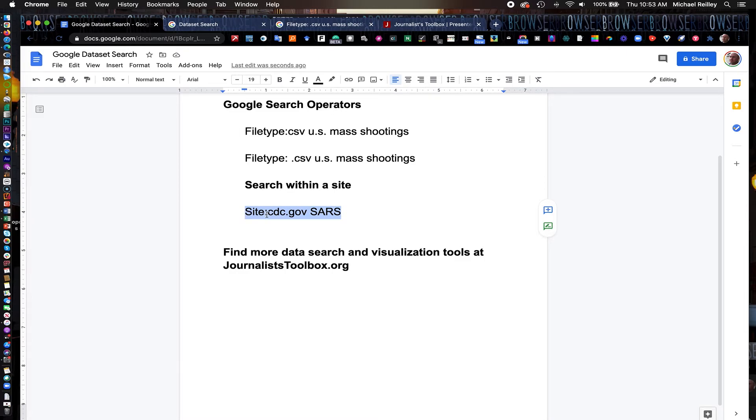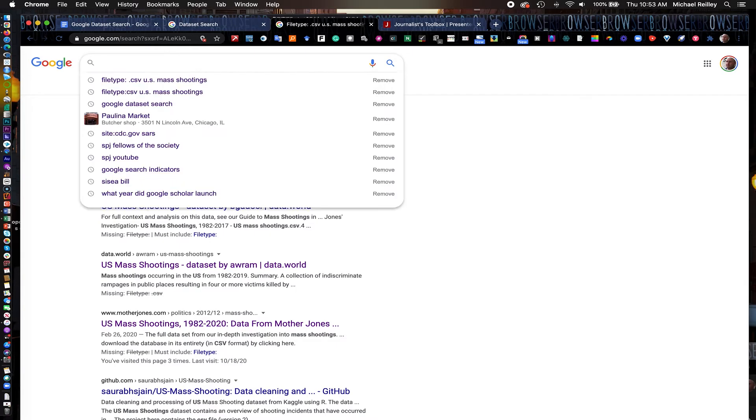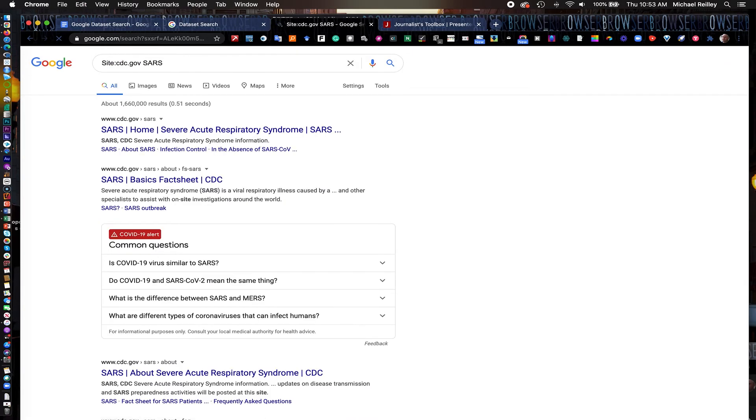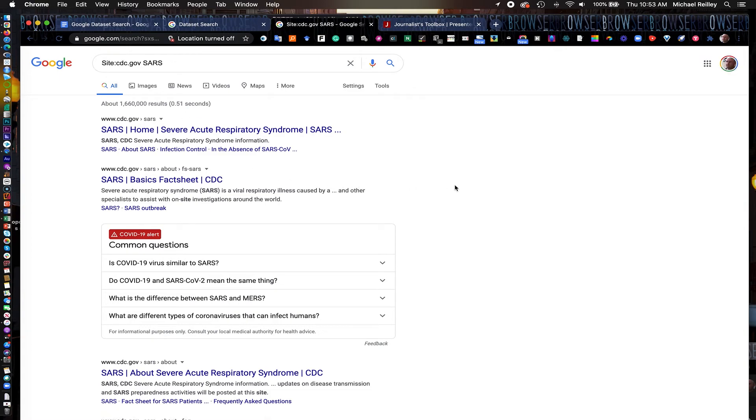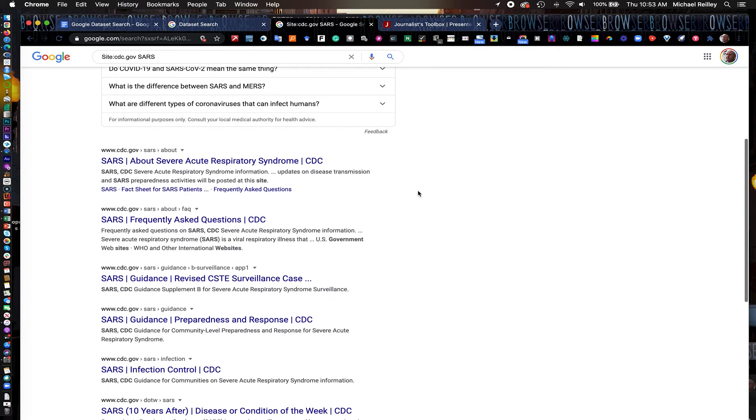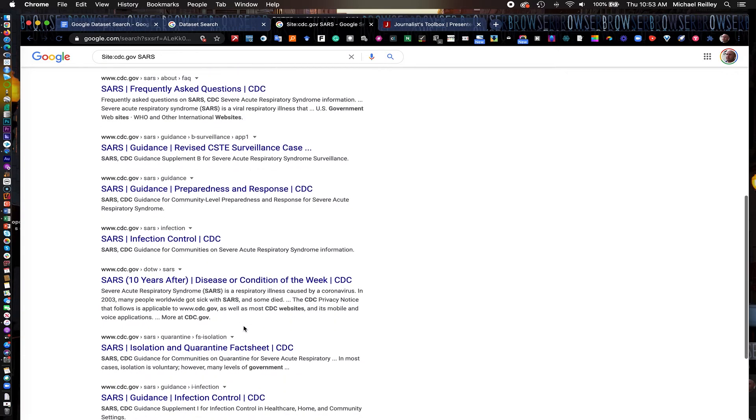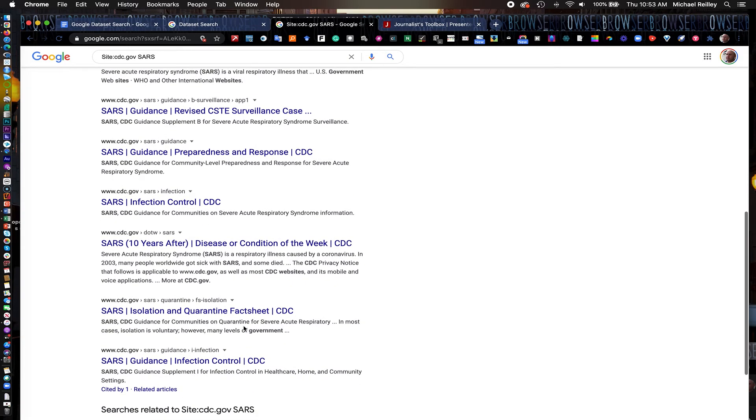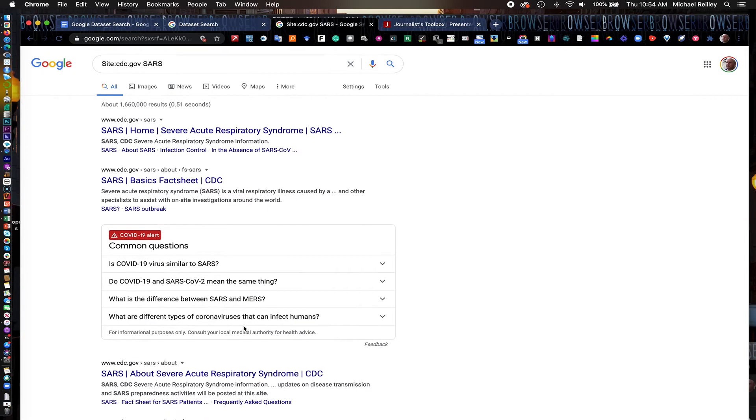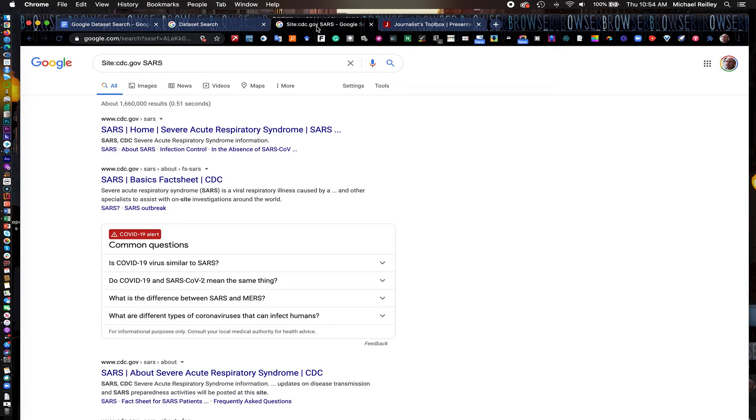So by using site colon CDC.gov, I can search the CDC site through Google and find all the relevant SARS pages. Google's algorithm is very good with this. So I'll go in here and I'll drop this in. Works for any website. You can use it for Chicago Tribune's website or New York Times or whatever. And it gives me the SARS homepage, a basic fact sheet, an about page of frequently asked questions. And these are guideline pages and stuff like that. These are really relevant pages to journalists. And the algorithm just really is dialed in on that, no matter what you're searching for or what site you're searching. So keep that one in mind as well.